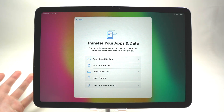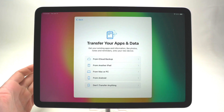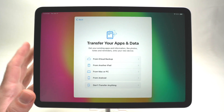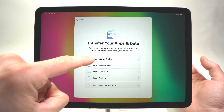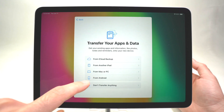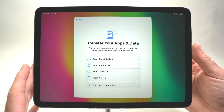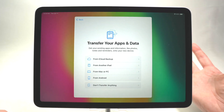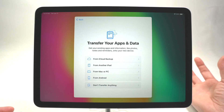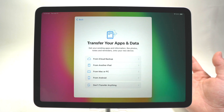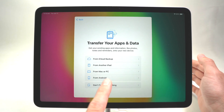On this screen they ask how you'd like to transfer apps and data from an existing device. If it's from an iPhone, select iCloud Backup if you have one. You can also select Mac or PC. If you have an Android tablet and this is your first Apple device, you can select 'From Android' to transfer all data. In my case I'll select 'Don't transfer anything' since I want to start completely fresh.